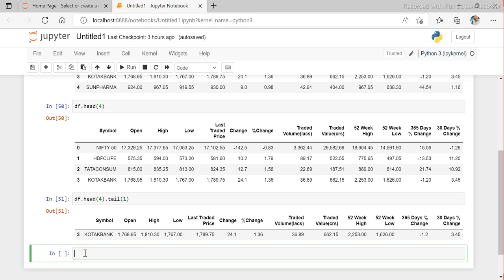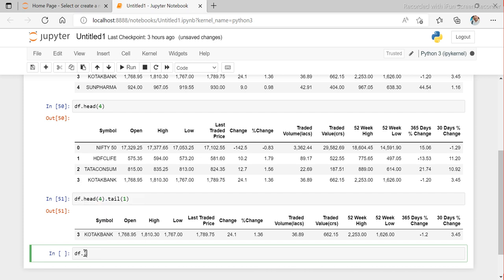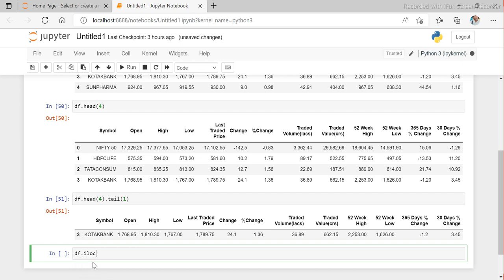We have two more methods called location methods. One is iloc and the other one is loc. Using loc and iloc, we can extract any rows and any columns. With head and tail we had to get all columns, but with loc and iloc we can select whichever rows and columns we want.